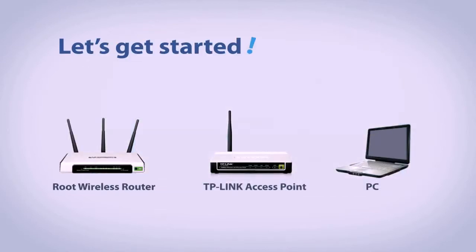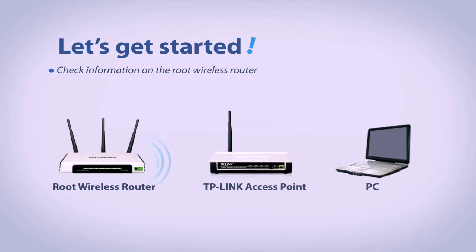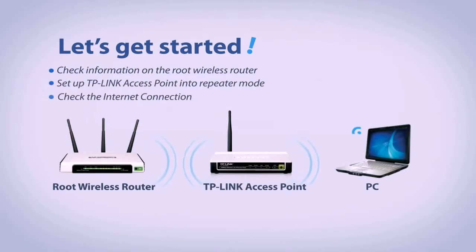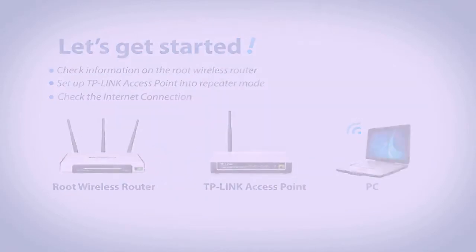It is three steps to successfully set up the repeater. Step 1: Gather information from the wireless router. Step 2: Set the access point into repeater mode. Step 3: Check for internet connection.